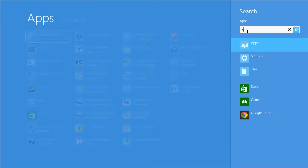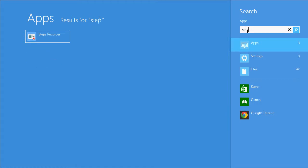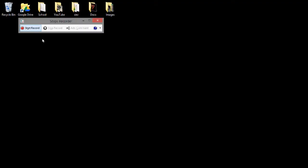It is called Steps Recorder. You can just search for it in the apps and click it.